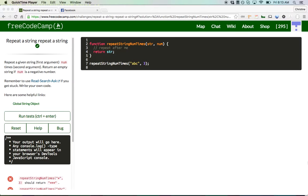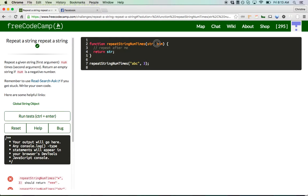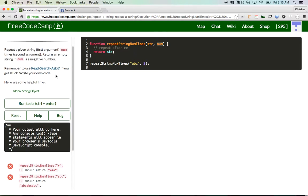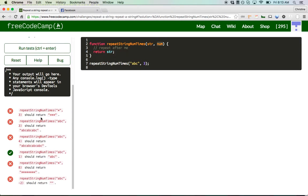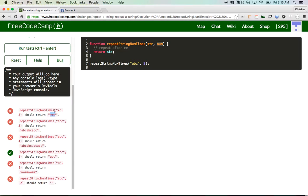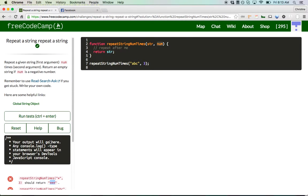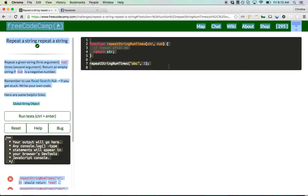Essentially, you're given two arguments: the first is a string, and the second argument, num, represents how many times you want to repeat the string. Looking at the test cases, if we have an asterisk and the number three, you want to return the asterisk three times. That holds true for all these cases. Let's get started. I'm going to copy this into my text editor.